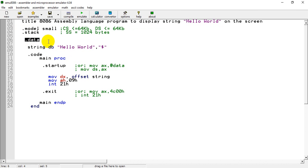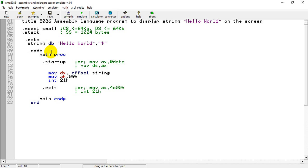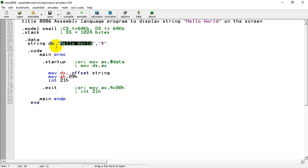The .data directive is used to initialize the data segment. Under the .data segment we assign the string that will be displayed on the screen. I have written the string under the variable name 'string' — this could also be named 'hello_message' or 'message'. I have written DB here, which denotes that the string is represented as data bytes — DB stands for 'Define Byte'.